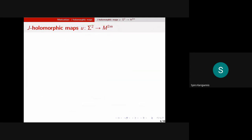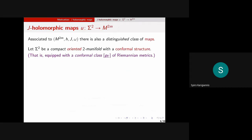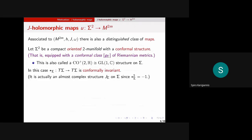We also have a distinguished class of maps into this almost Kähler manifold: J-holomorphic maps. We start with a compact oriented two-manifold, fix an orientation and a conformal structure. An oriented real two-manifold with a conformal structure is a Riemann surface, but I'm not going to think of it as a Riemann surface, because when we generalize to higher dimensions in the second half of the talk it's going to be the orientation and conformal structure that generalize.